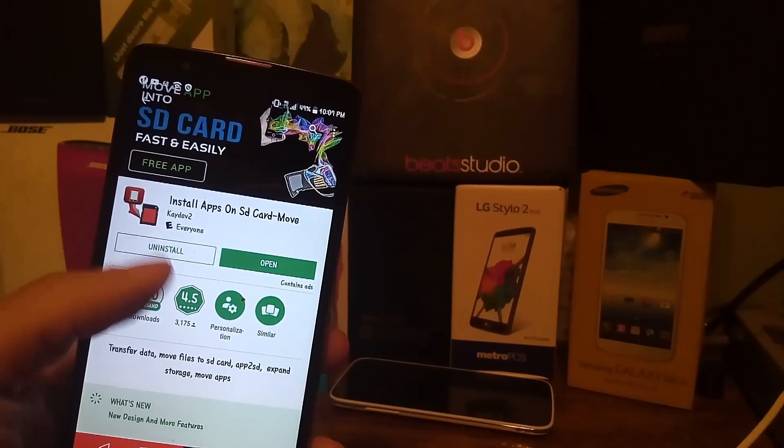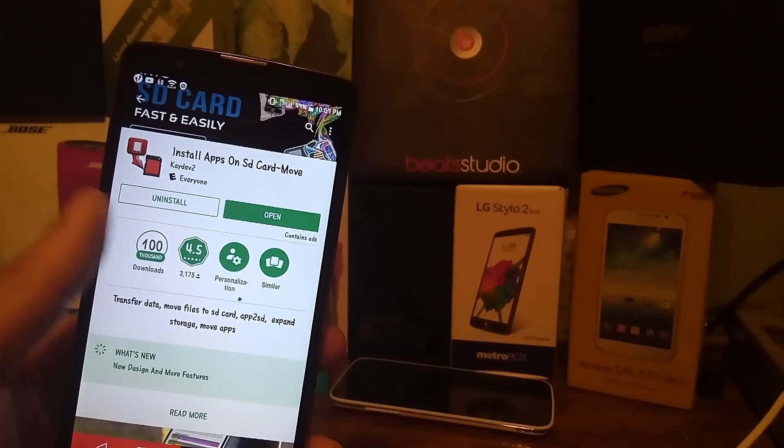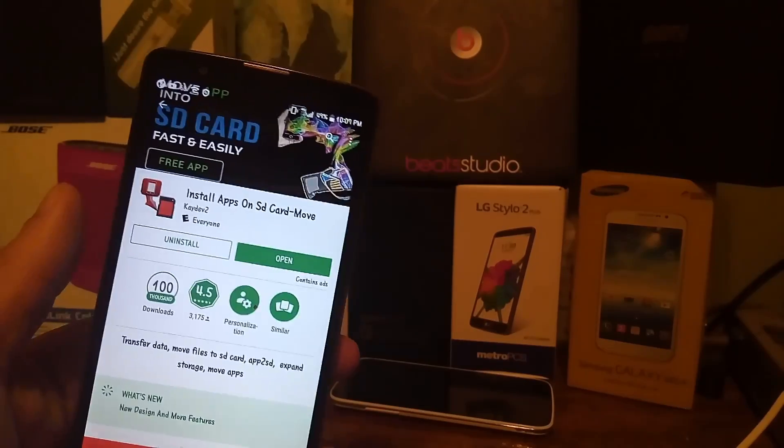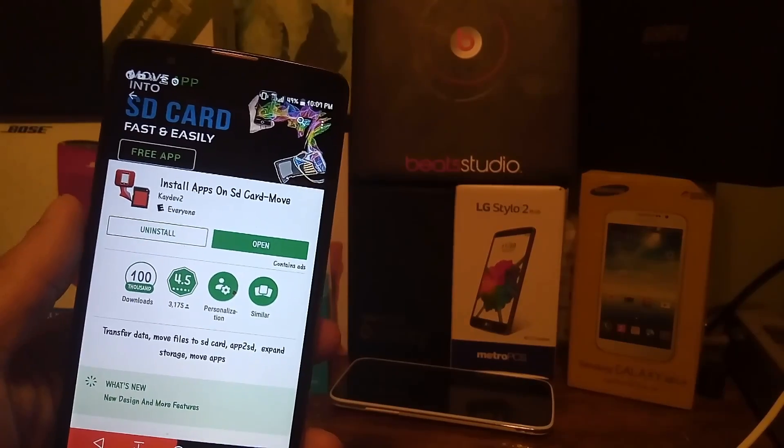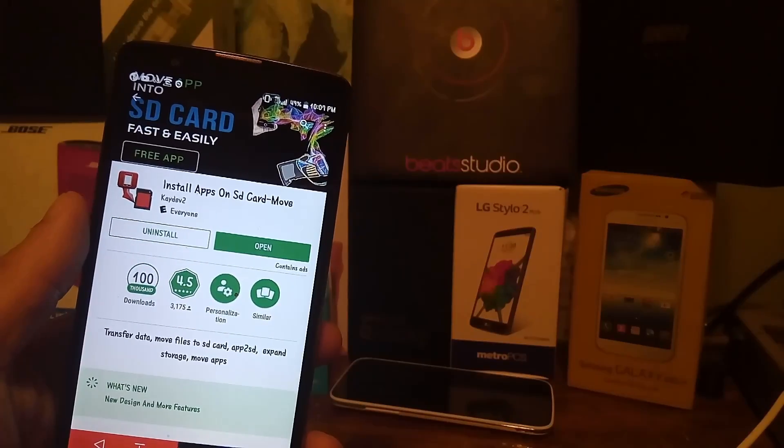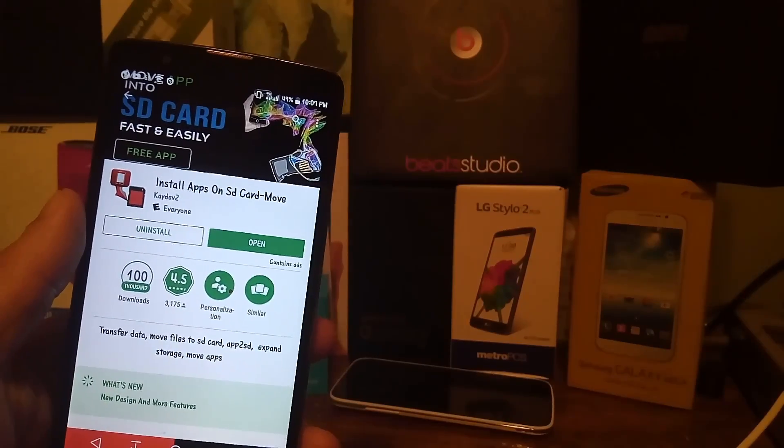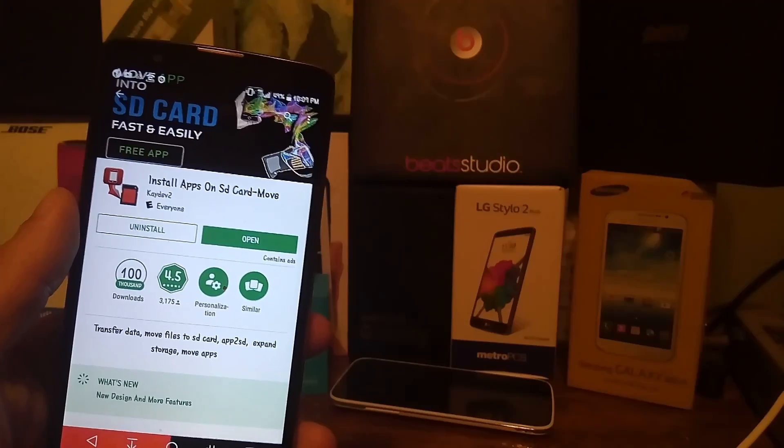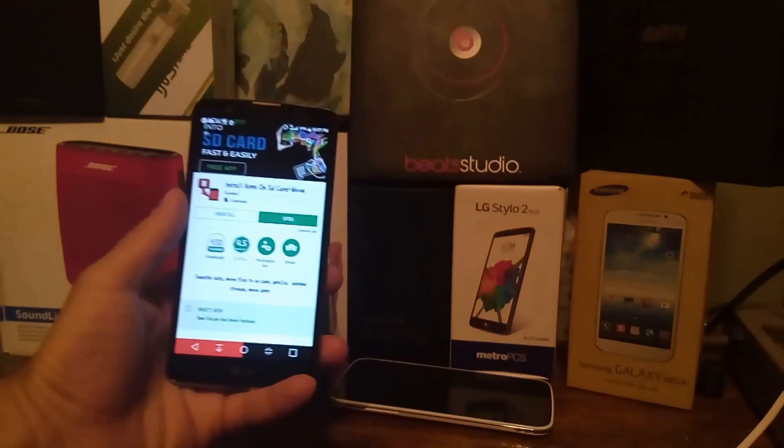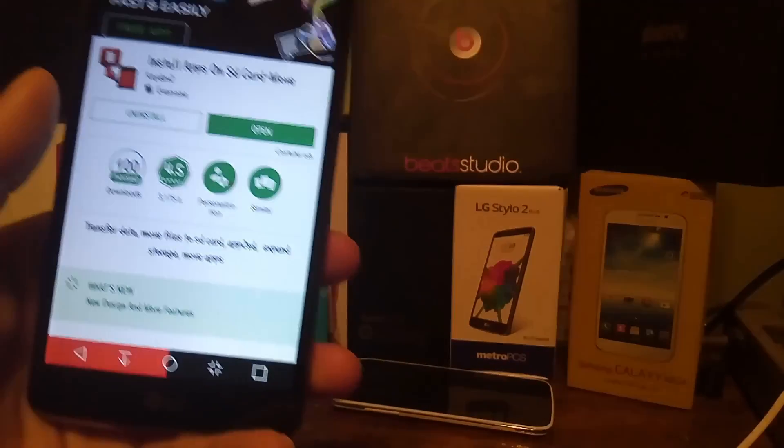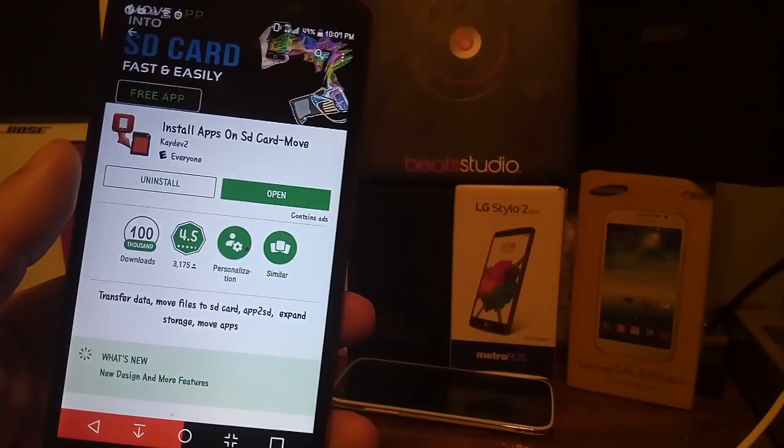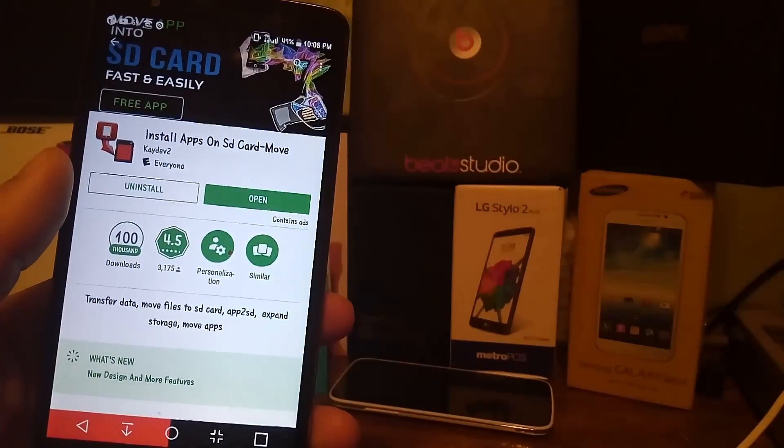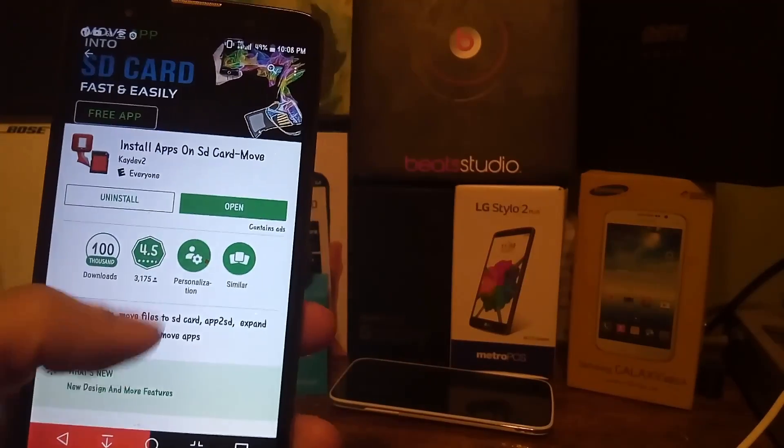It's the SD card fast and easily moving app and you don't have to have any root on your phone to get this done or any hacks. This app hacks into the permission settings giving you the ability to completely utilize your SD card to your liking.